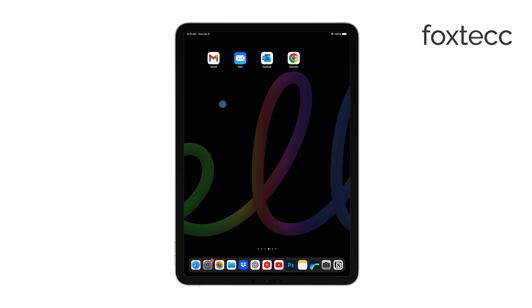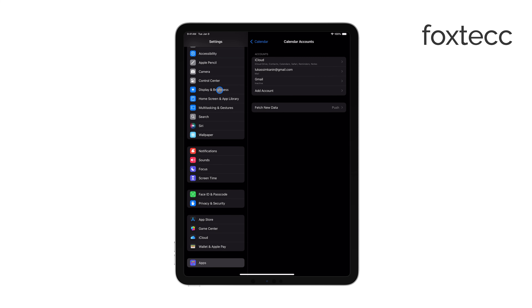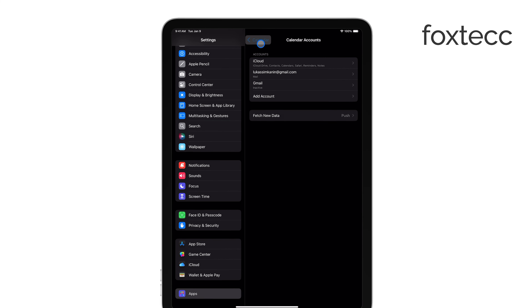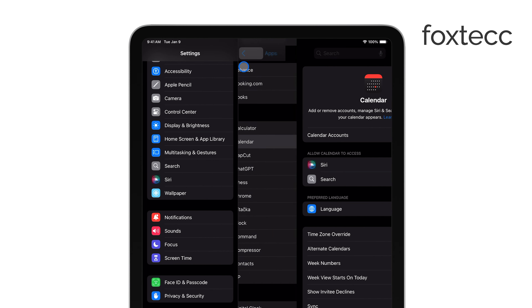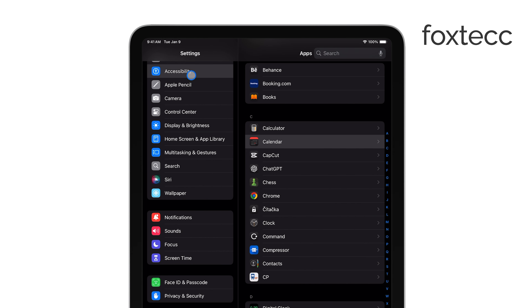First, open the Settings app on your iPad. Once you're there, scroll down and tap on Accessibility. This section is where Apple keeps all the options to customize your display and make the iPad work best for you.